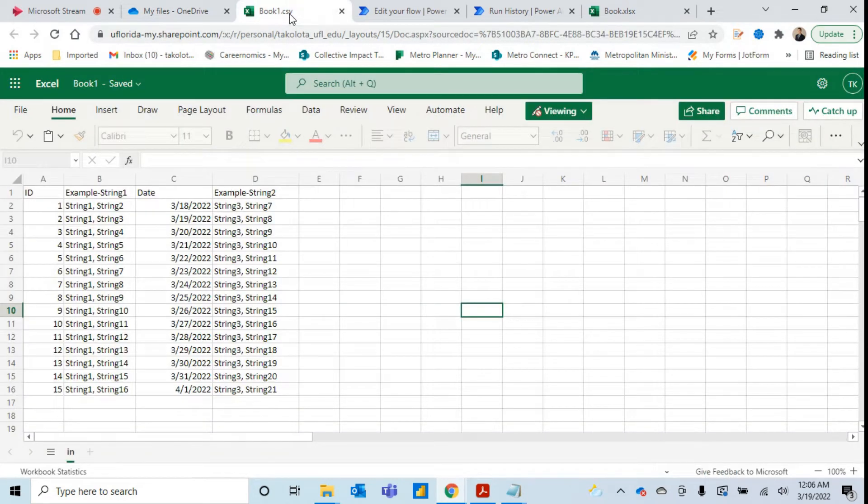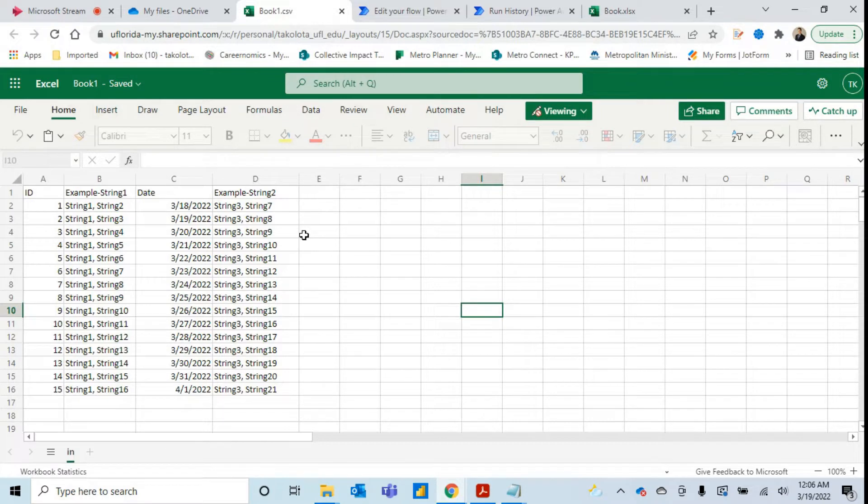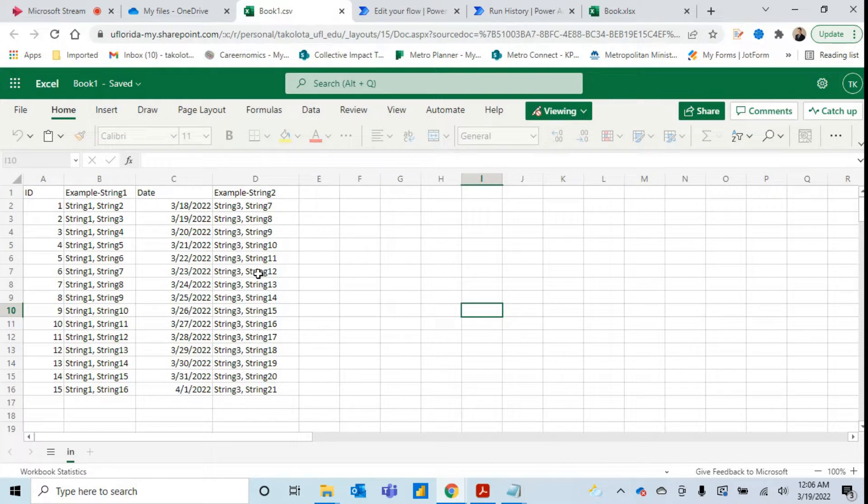Often people have trouble when they need to routinely bring CSV data into one of their SharePoint lists or into one of their other data sources tables. This is especially true if there happen to be commas within the data.